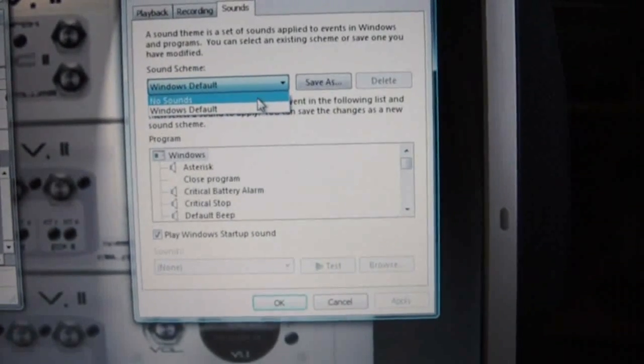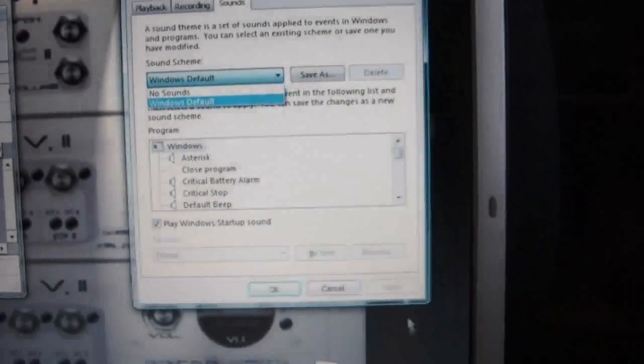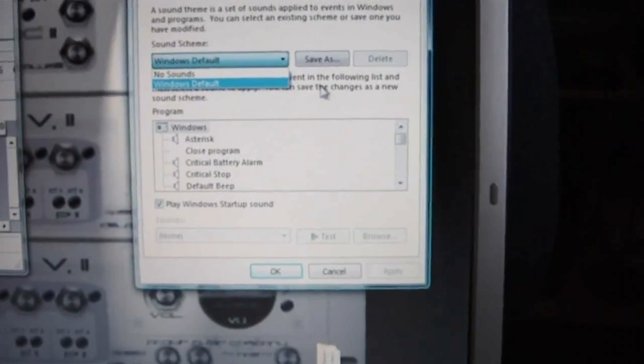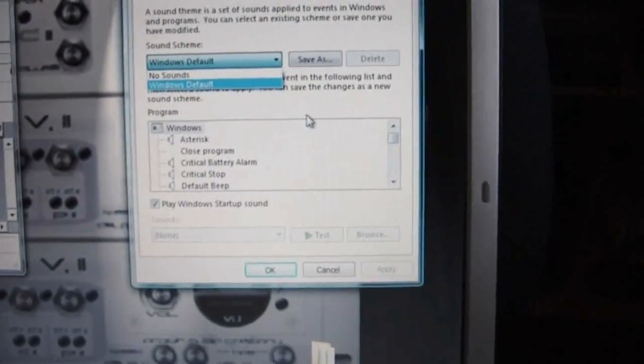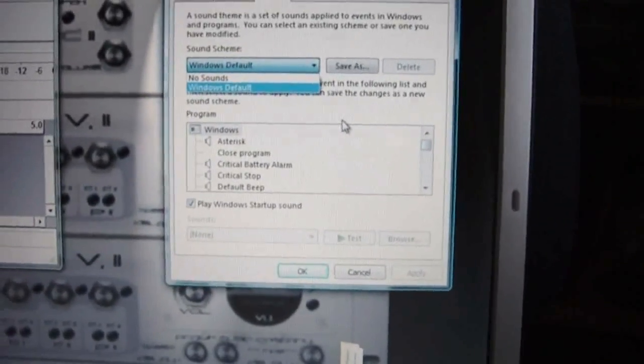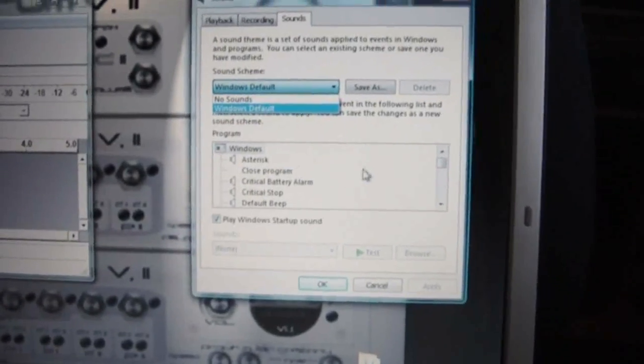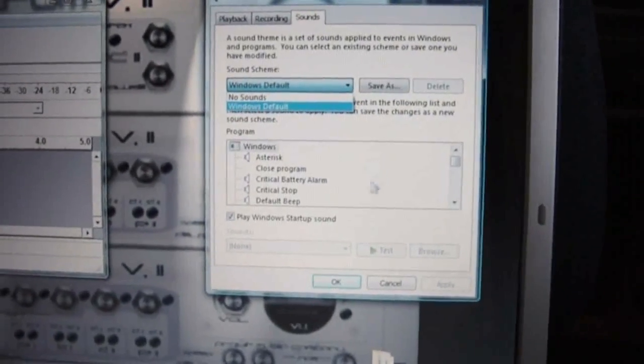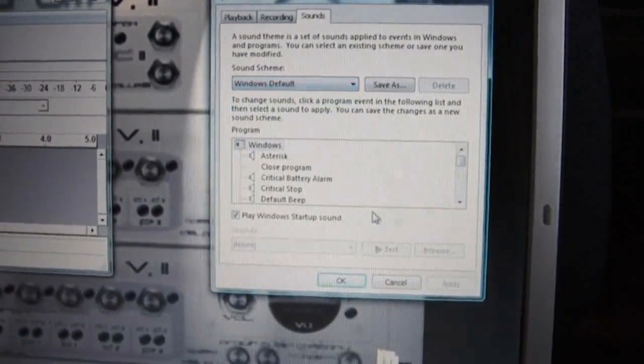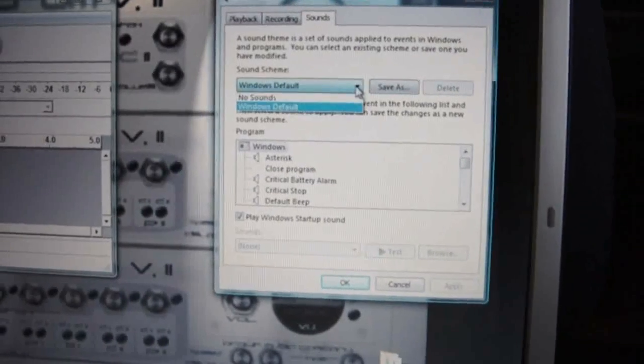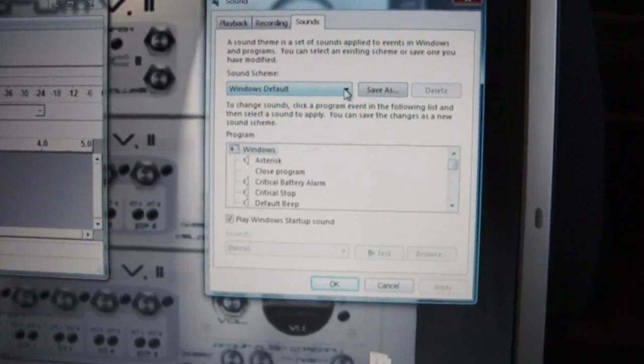And you just want to click on that and click on No Sounds, click on Apply and OK. Then after you finish recording you can always turn your Windows sounds back on by going back to the same box.